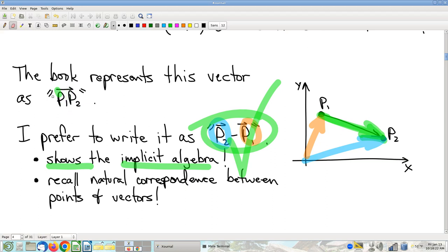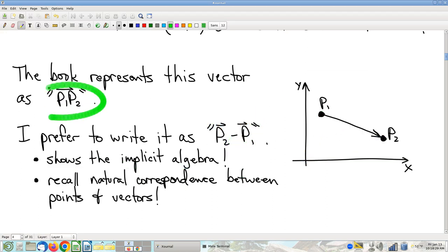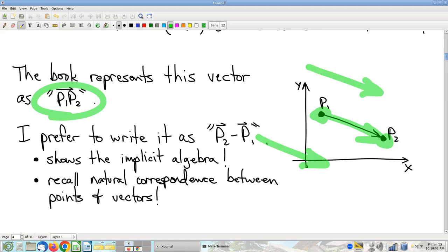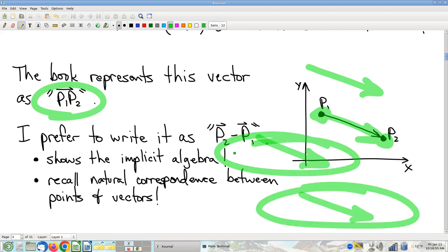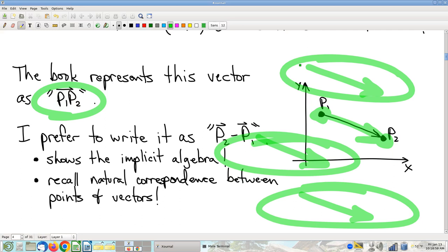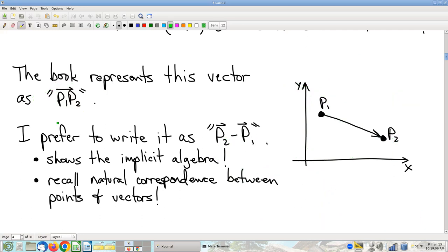Writing P2 minus P1 has the advantage that it shows the algebra. There is algebra happening in talking about that vector, and I like algebra. If there's algebra available to be understood, let's understand it. So I have a significant preference to write it this way. Writing P1P2 is a missed opportunity. Also, it suggests the thing being described literally starts at P1 and literally ends at P2 as points — but this is a vector, not an arrow. That vector is exactly the same regardless of where you draw it.